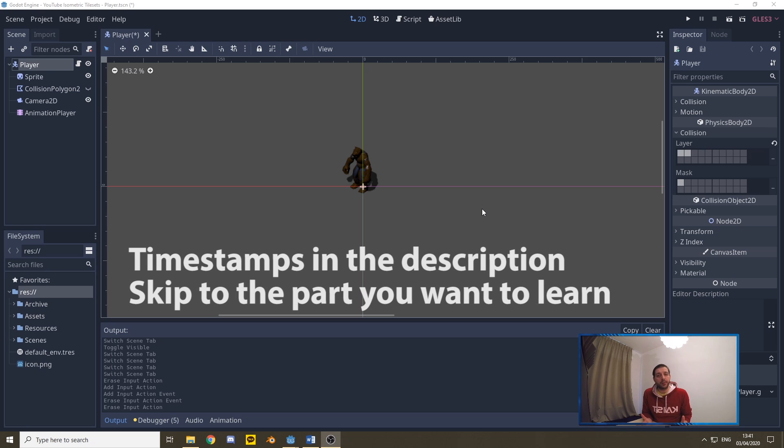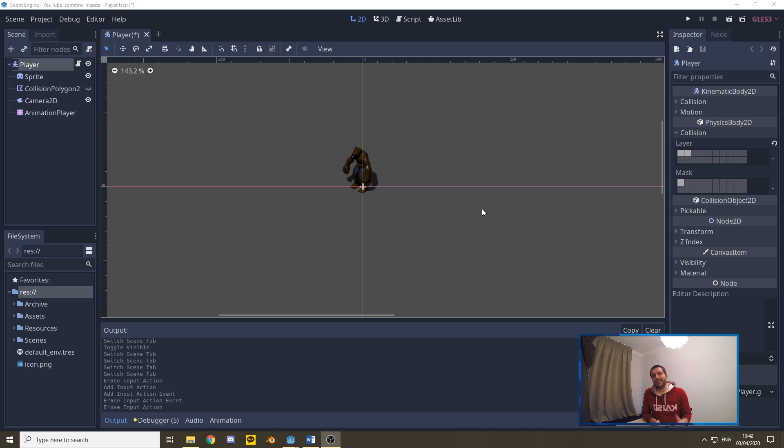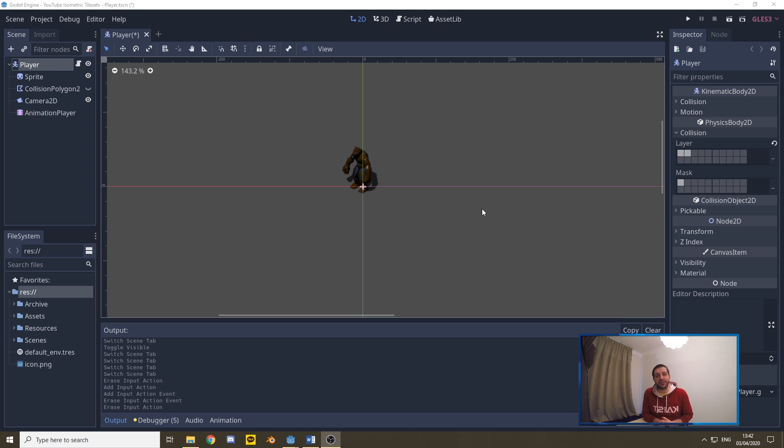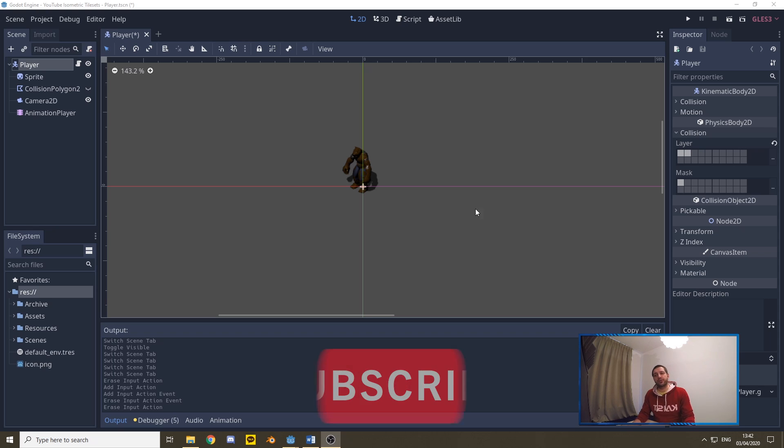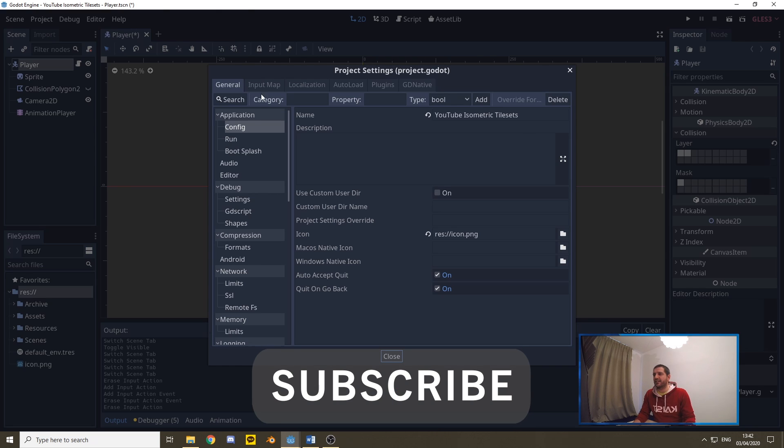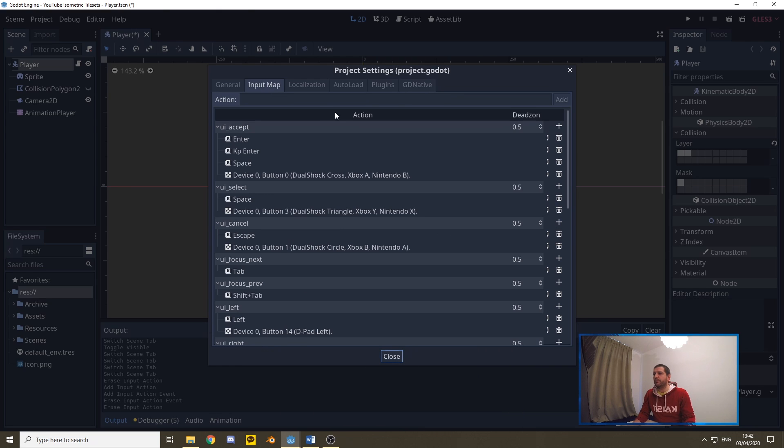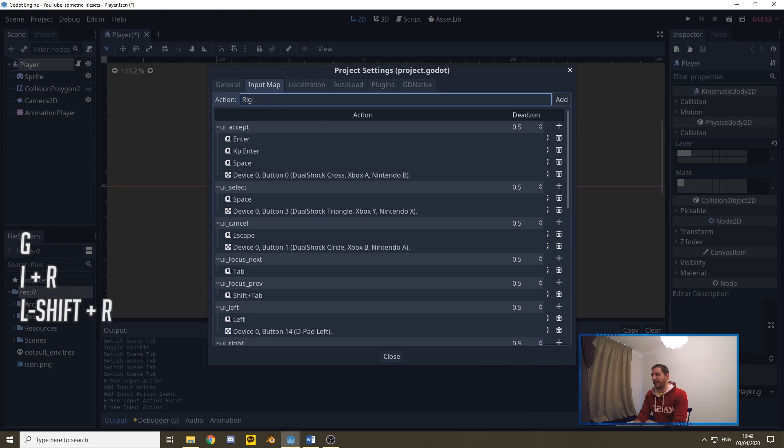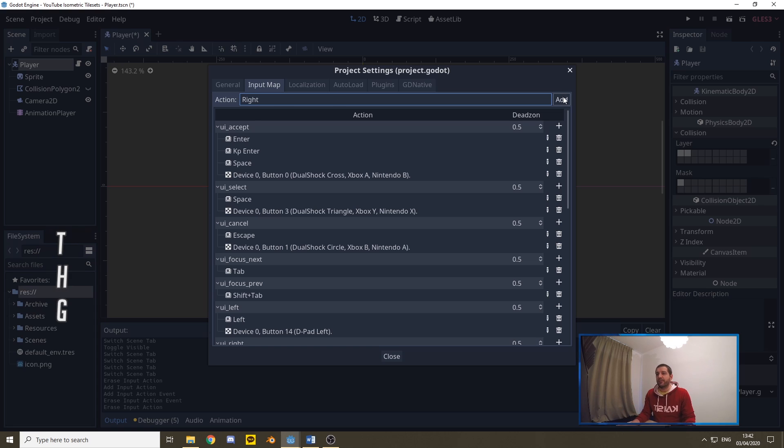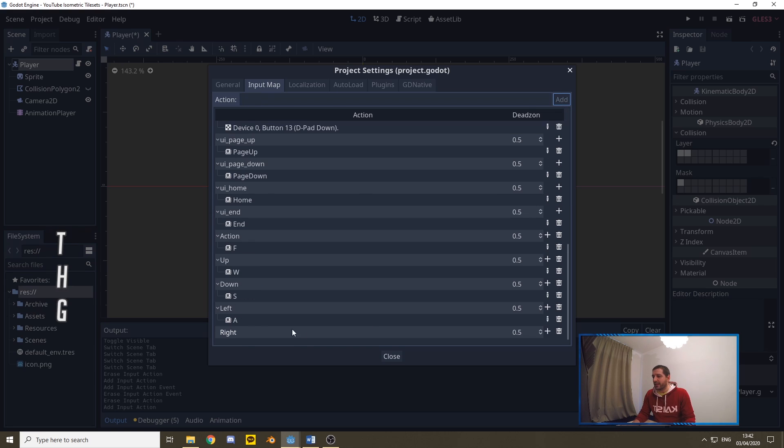One of the first things you probably want to do when you start coding your player movement is changing the input map so you can use different buttons than the standard arrow keys. We're going to make use of WASD movement in this tutorial. We do that by going to project, project settings, and then under the input map, we can type in new actions. For example, right. We can add that action using this add button, and now we got right down here.